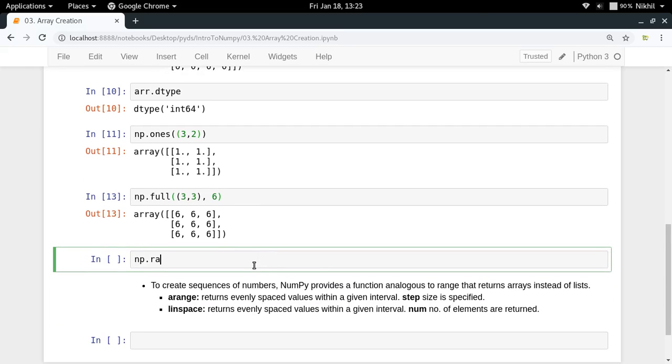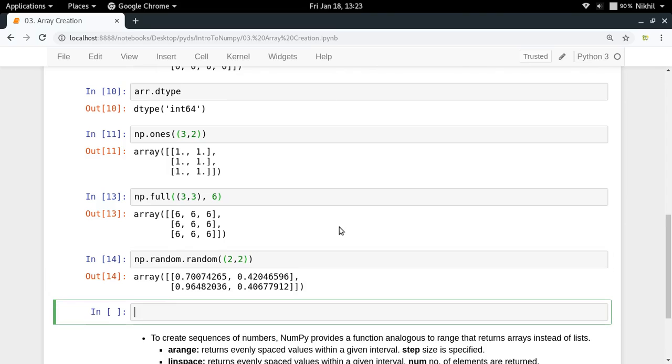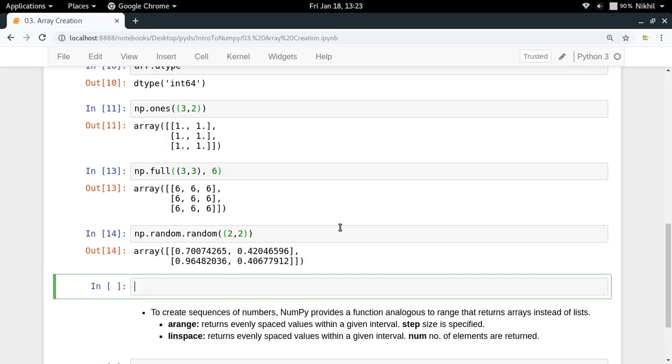What if you want a NumPy array containing all random numbers in the range 0 to 1? In that case, you can do np.random.random, passing the size of the array.